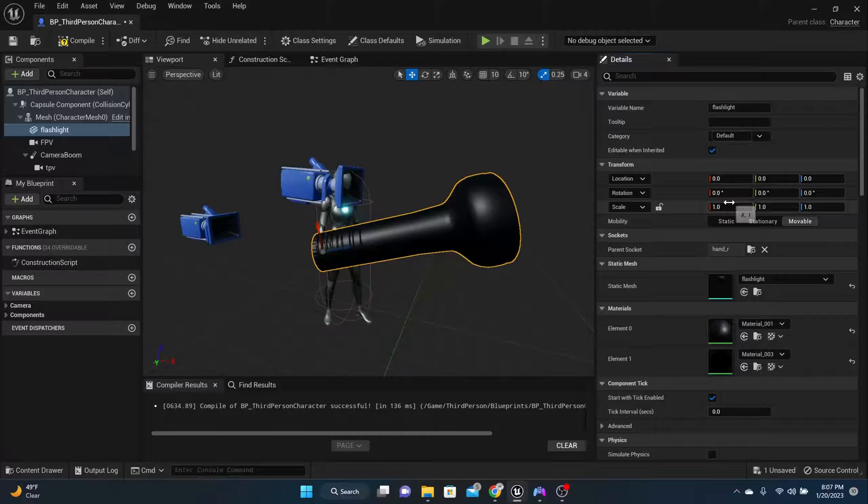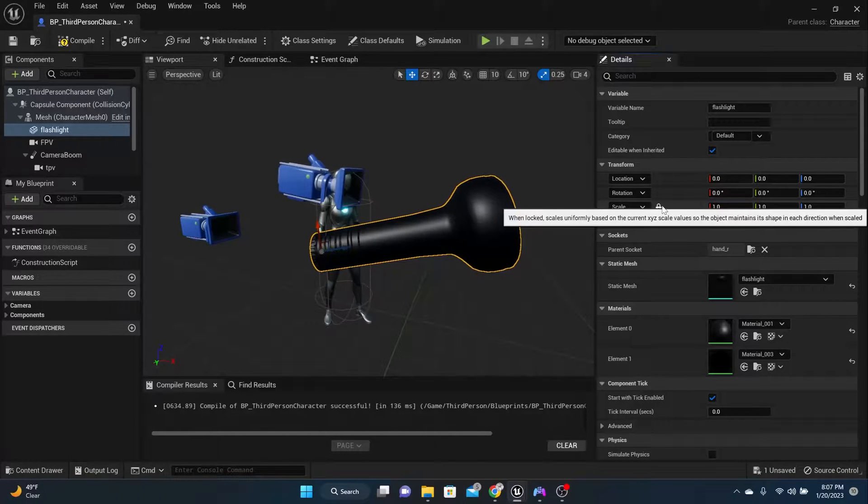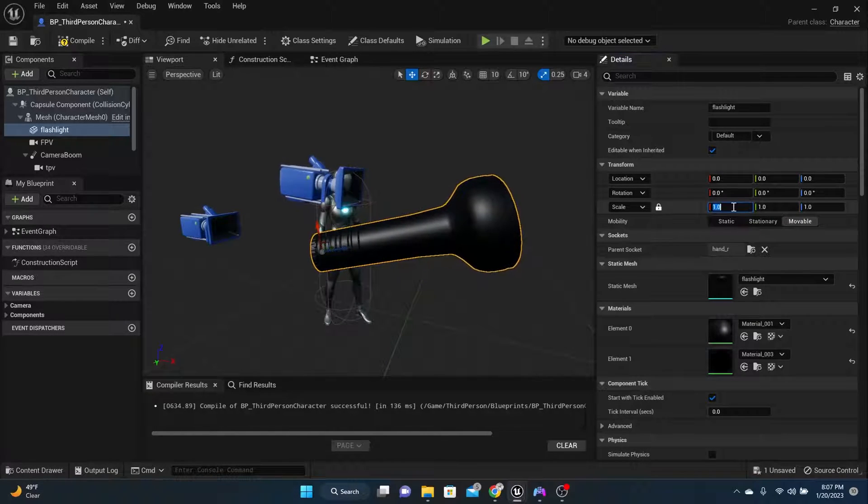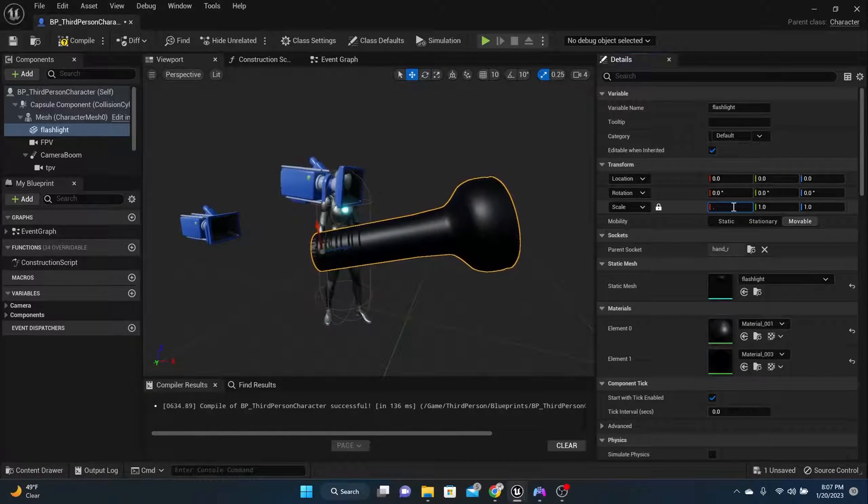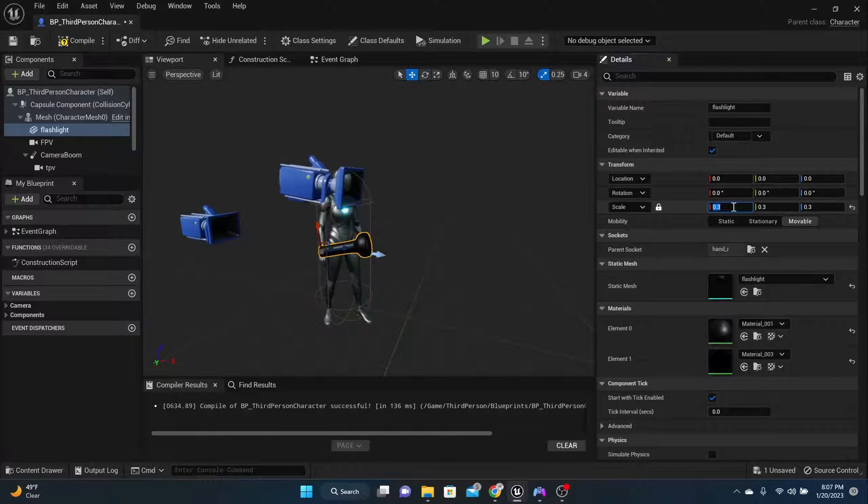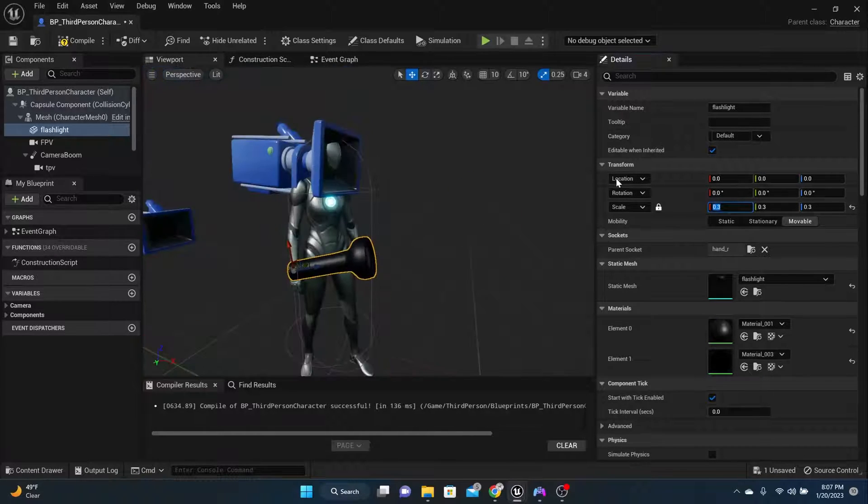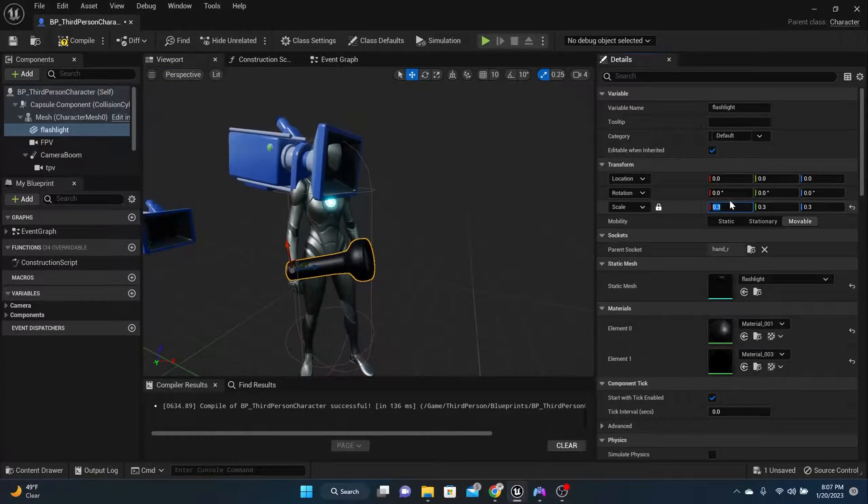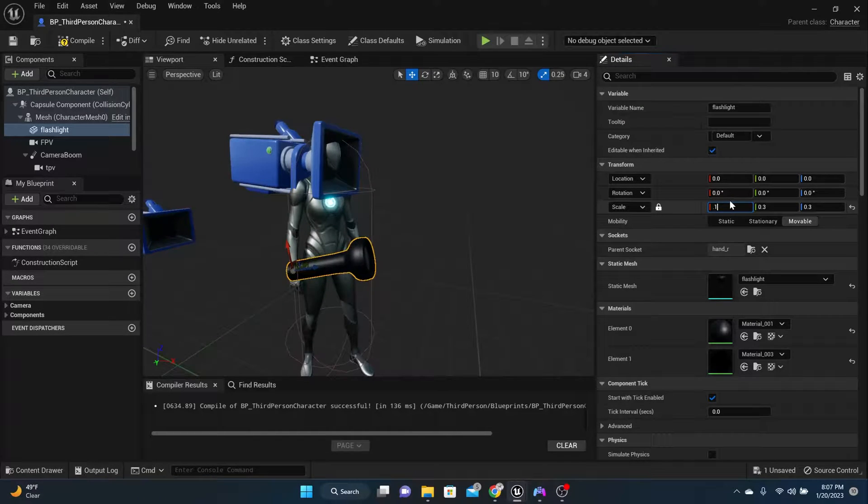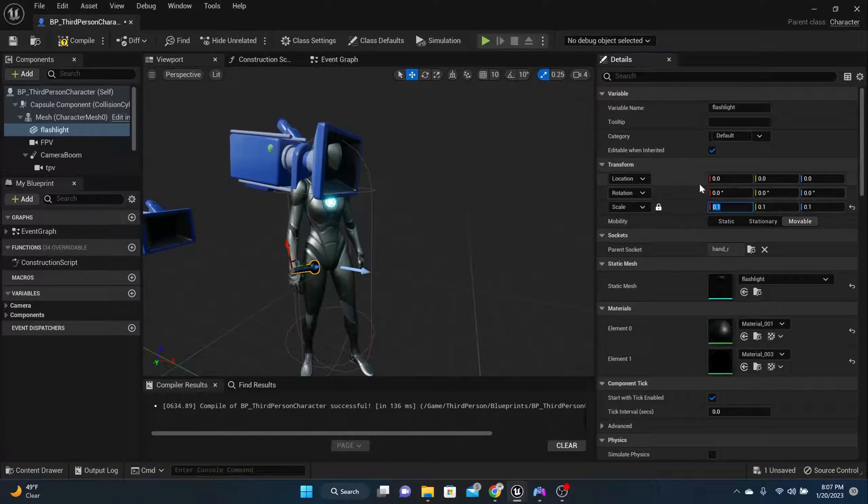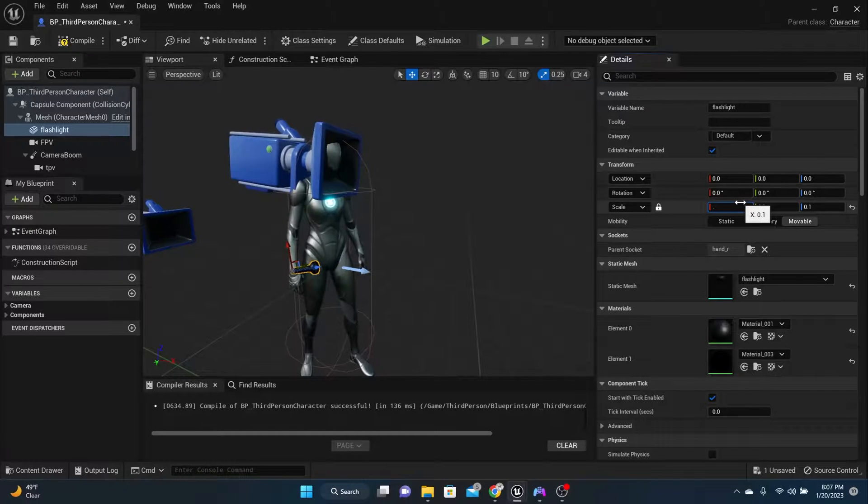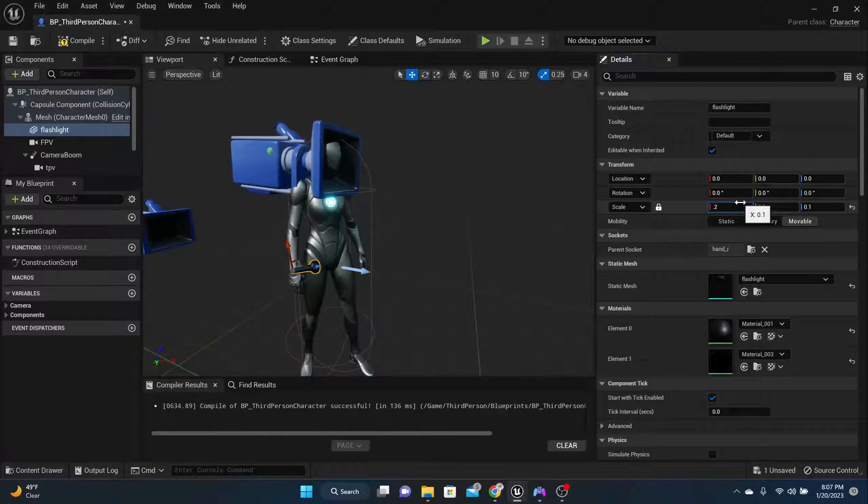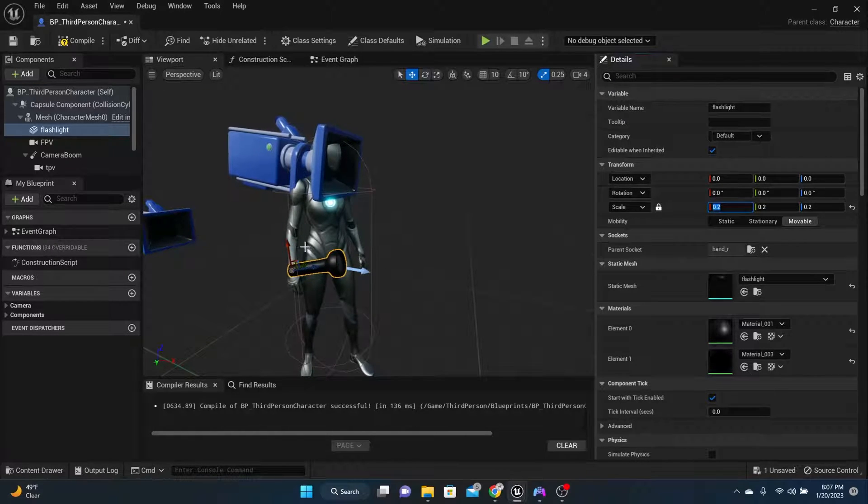So I think .3 would be a good size to scale it down to, .3 in all directions. And that's still a little bit too big, so let's try just .1. That's a little too small, so let's try .2. That'll work for me.